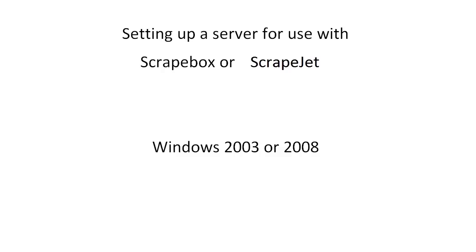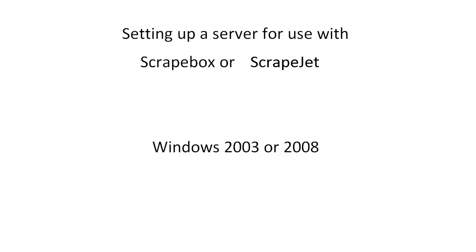There's different revisions and service packs and different things you want to take into account depending on what you have. For my dedicated servers I always set it up with Windows 2008 R2 because it's the newest at the time of this video. I like how Windows 2008 R2 functions and I usually use 64-bit because it's more efficient even though Scrapebox is only a 32-bit application at the moment.